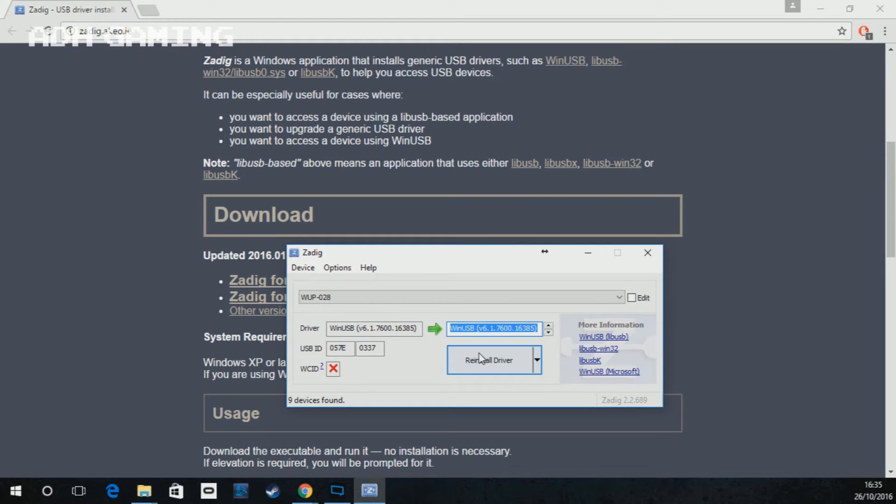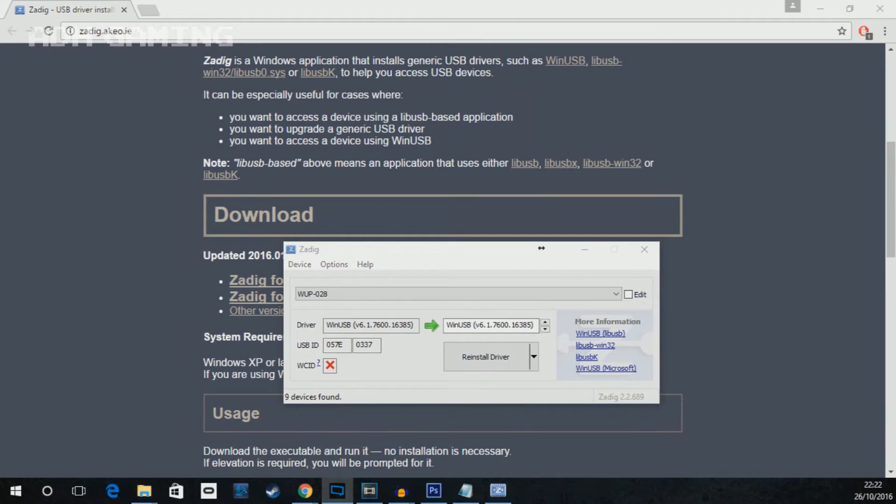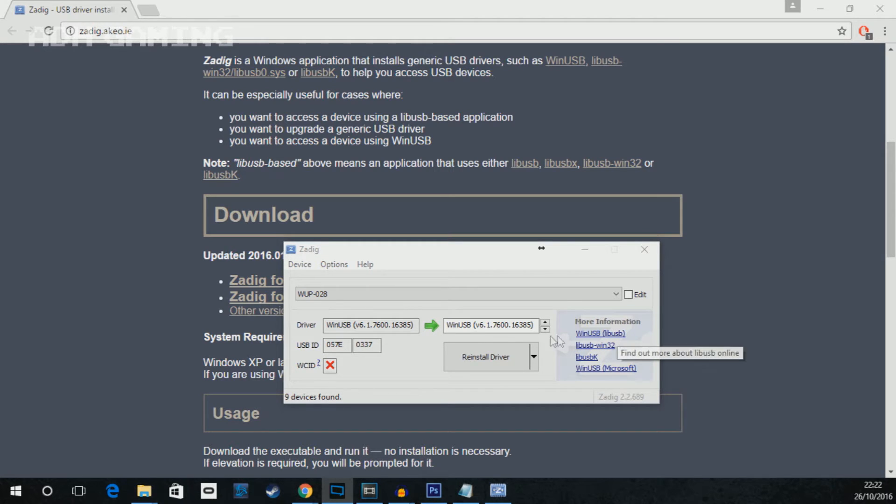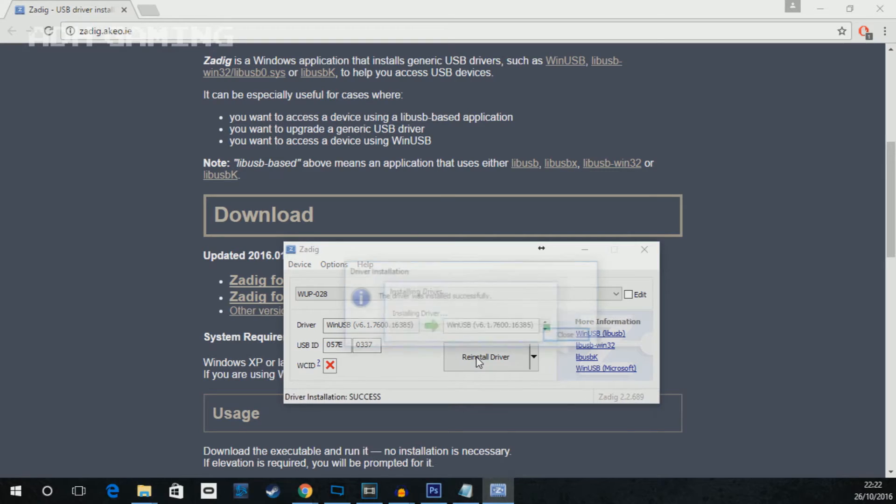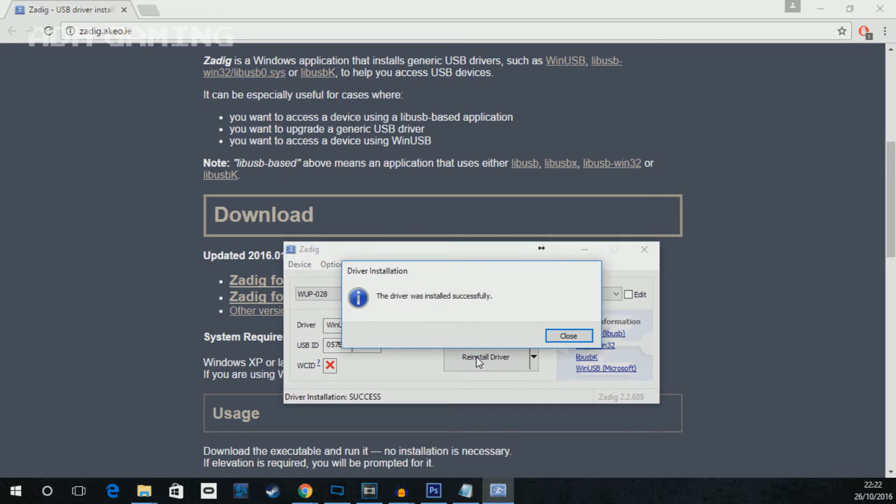Now, on my screen, it does say replace driver. For you, it should say install driver. So all you need to do is click this button. It might come up with a warning screen saying you're about to modify a system driver. Are you sure this is what you want? Just click yes to that and it will install.